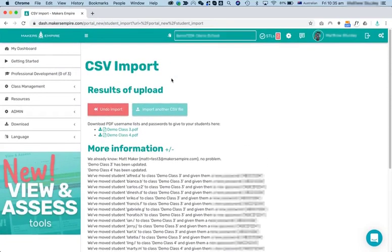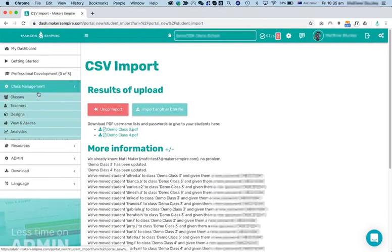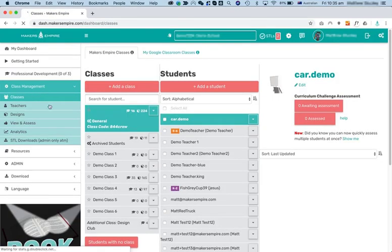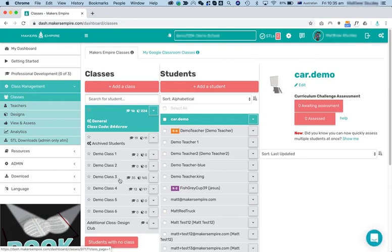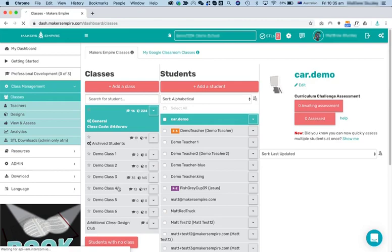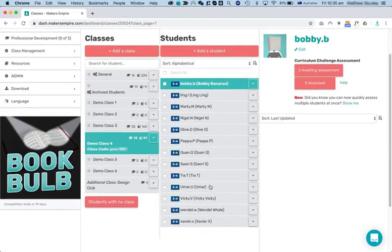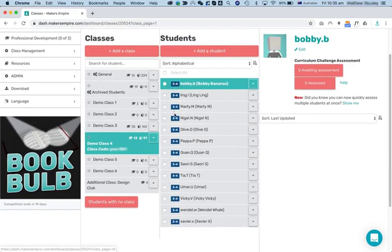So, as you can see, that was pretty fast. Let me just go back and we'll confirm that that has indeed worked. There we are. Demo Class 2 now has no students. Demo Class 3 has added a bunch. And Demo Class 4. You'll also notice the curriculum level has been automatically upgraded because I changed their grade level in that last column.